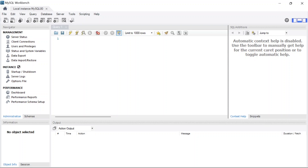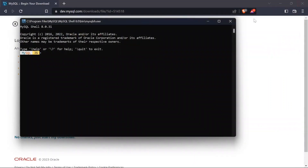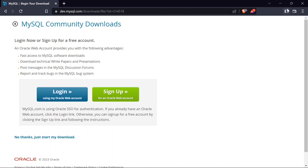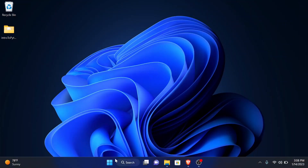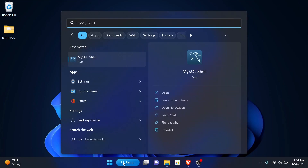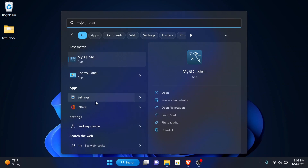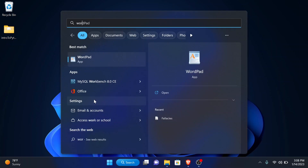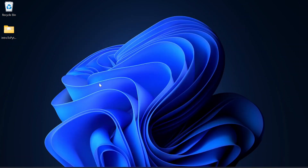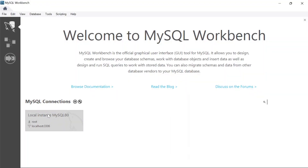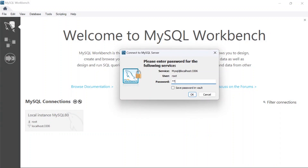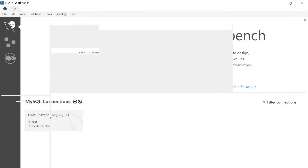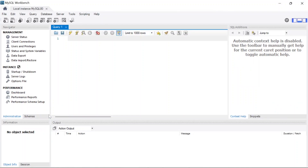That's basically how to install and set up MySQL on a Windows machine. You can also search for 'MySQL Workbench' in the Start menu, click on the local instance, type in your password 'root', and press Enter — it opens right up. Thanks for watching and see you in the next one. Keep safe.